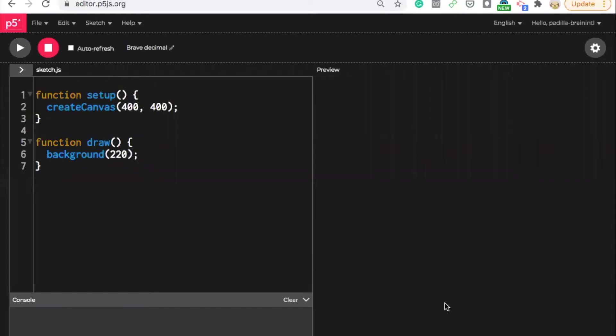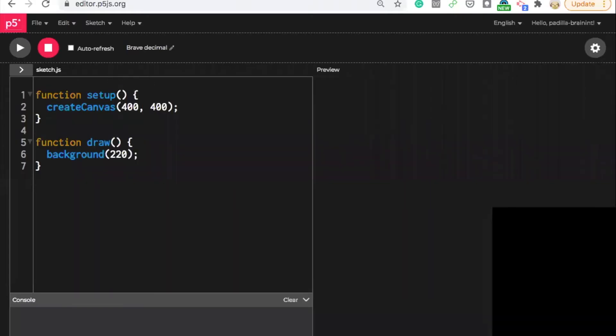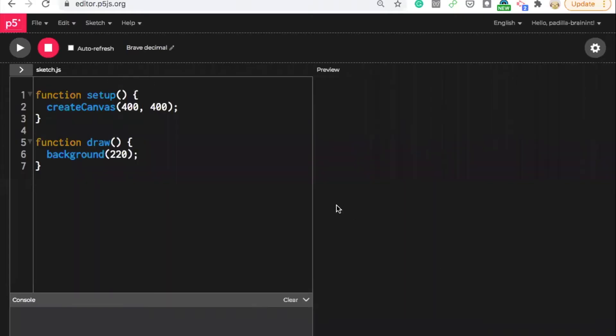Alright, so I'm going to start this off. Let me make sure it's recording. Alright, cool. With just naming it mouse click so that we have an easier time finding it later.